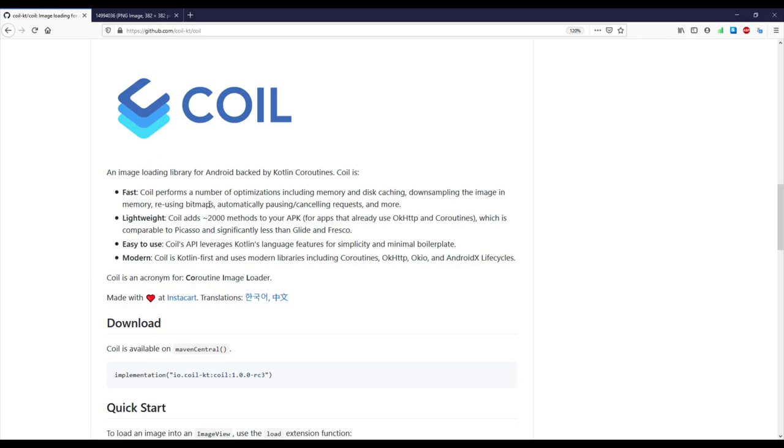Coil is a modern and easy to use image loading library for Android, backed by Kotlin Coroutines, hence the acronym Coroutine Image Loader.